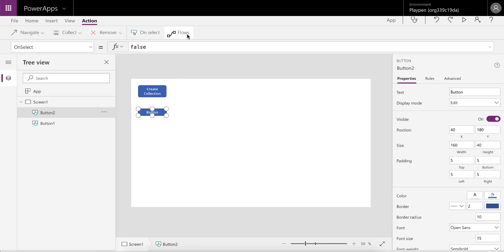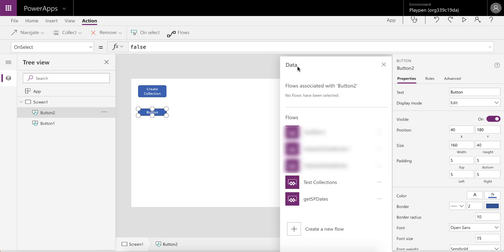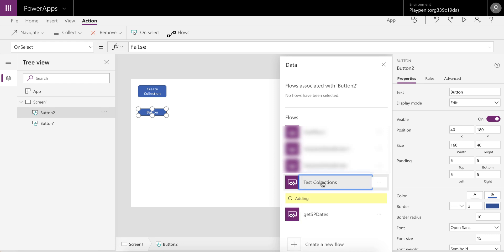Go to Actions, Flows, wait for it to populate. There we go — Test Collections. The moment we want to add that, it's going to give us a registration error. I suspect that the array data type is not fully supported yet by PowerApps — I haven't been able to get this to work.